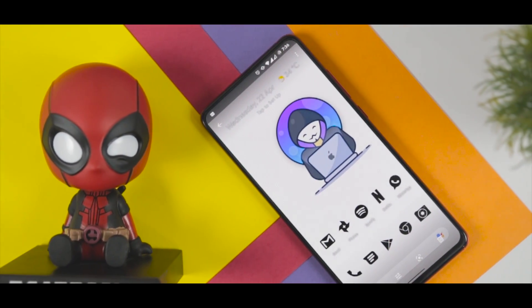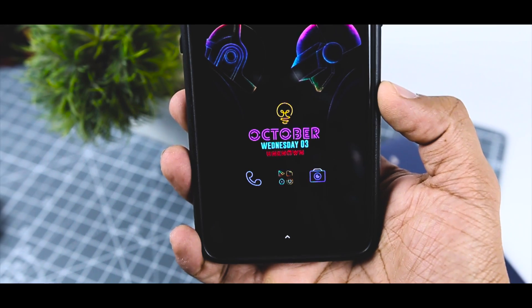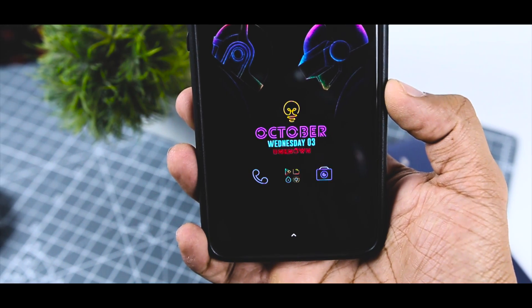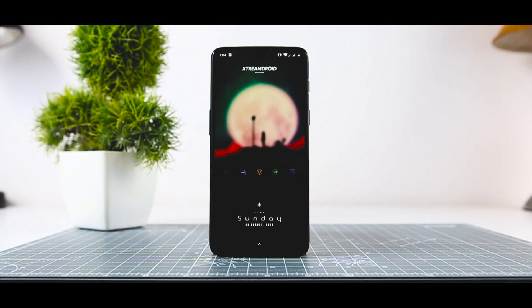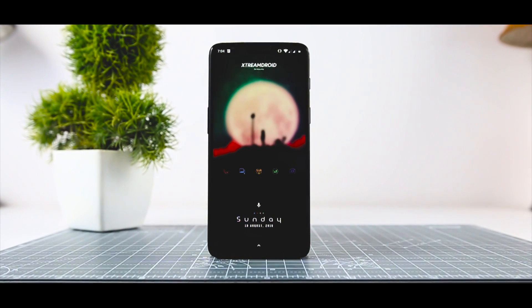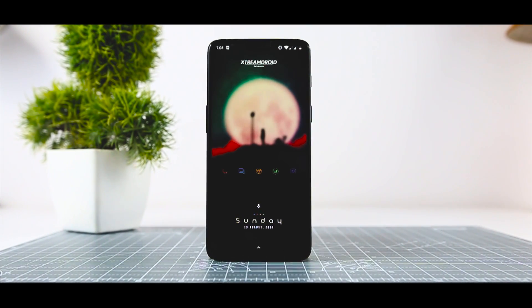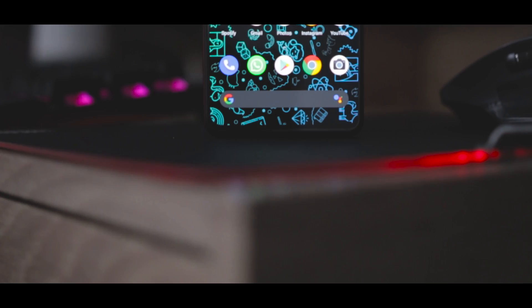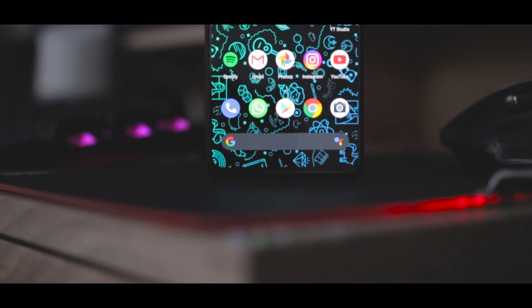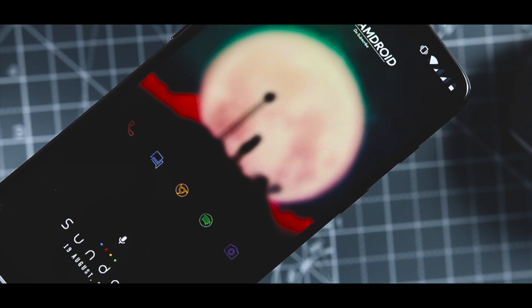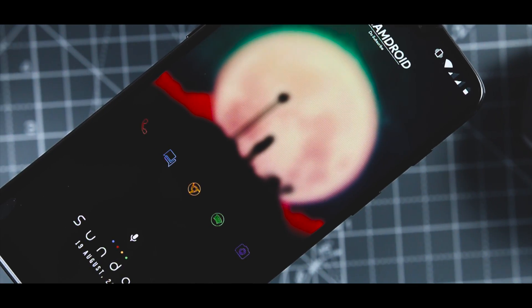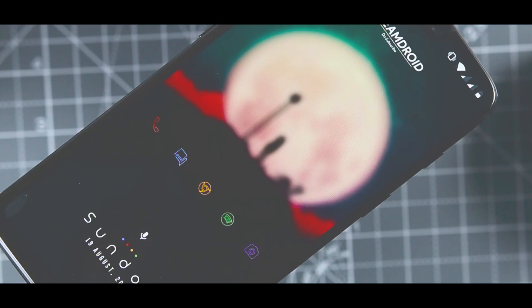One of the best things about Android is how easy it is to customize, modify and otherwise set up your smartphone exactly the way you want it. With a little knowledge and the right apps, you can make your phone truly unique. If you are not sure where to start, I am here to help you out.